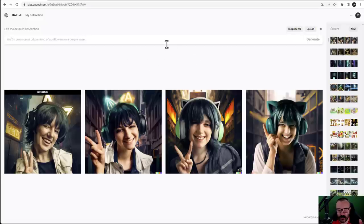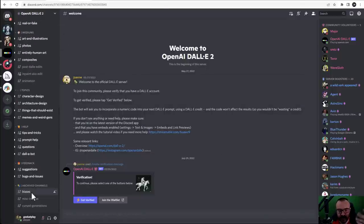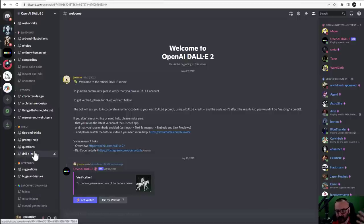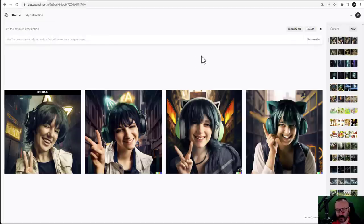Besides the web interface, you also have a community you can access through Discord, and you'll notice there are some channels there. People are very helpful and will give you suggestions on text prompts. So you have access to support and community through Discord as well, but you cannot render via Discord like you can in some other services.